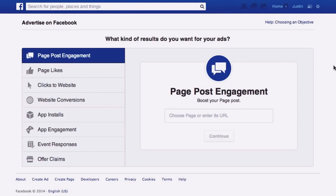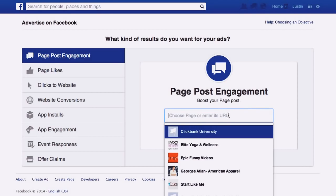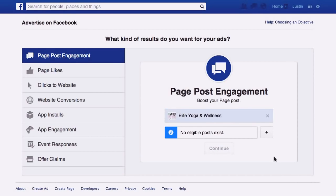Now you might be thinking — wait, is this going to increase my page and get likes to my page? No, that's actually not what this is about. You can get people to click your link and go straight to your website. That doesn't have to go to your page at all. So for this one, choose a page that you have — say it's this yoga one.